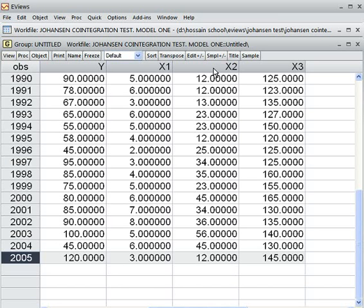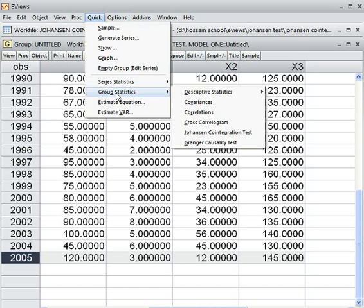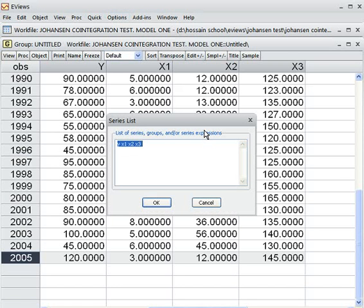We are checking this using the Johansen co-integration test. To run it, I go to Quick, then Group Statistics, and choose the Johansen test of co-integration. I click on it and enter our four variables: y, x1, x2, and x3.